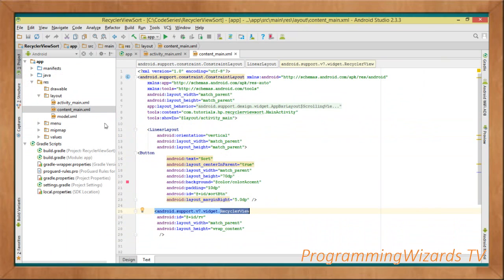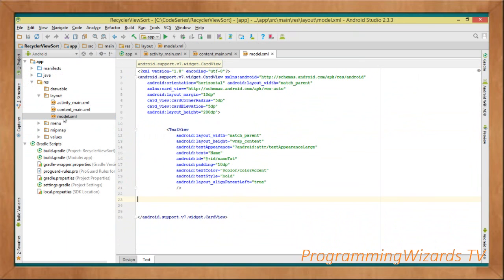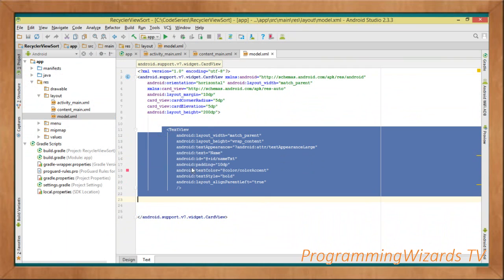We'll be clicking that sort button to toggle between ascending and descending. Lastly, we have our model.xml layout which is the layout for our CardView — it gets inflated for each card. The root tag is our CardView, and inside it we simply have a TextView.